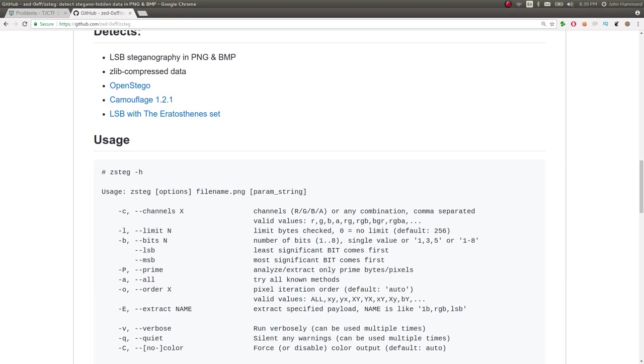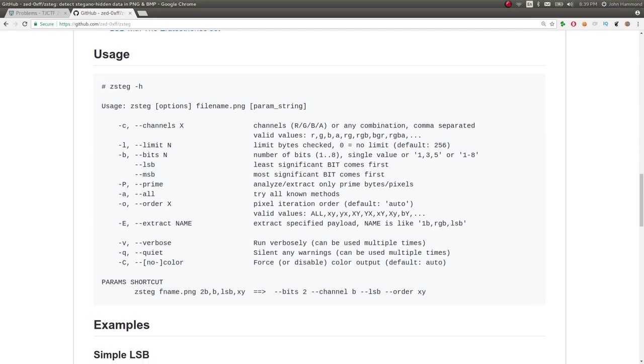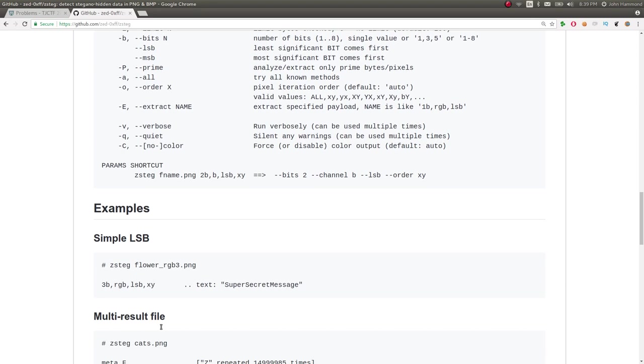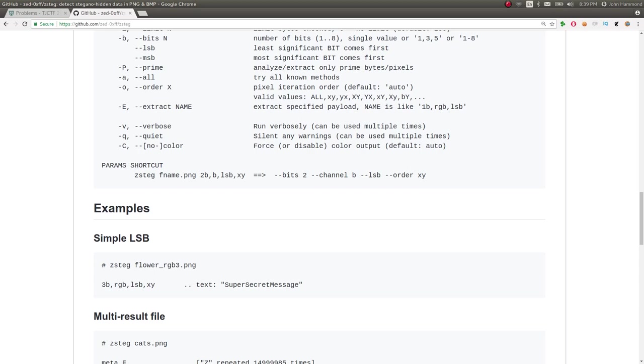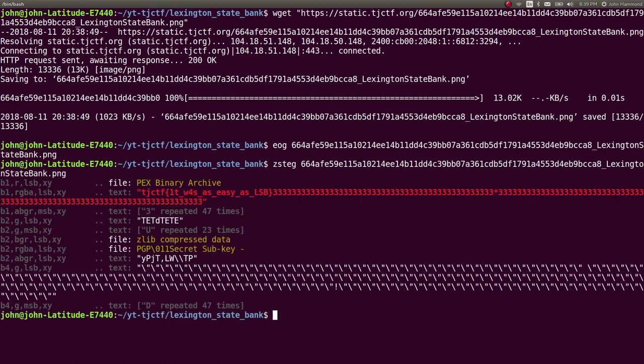And you just throw it at a file, typically a PNG file. I think it struggles with JPEG files, but it will go ahead and retrieve any text or other things that are hidden in an image, just like that. So let's try it. Just go ahead and throw it at this file.